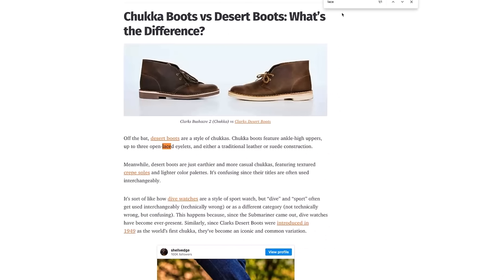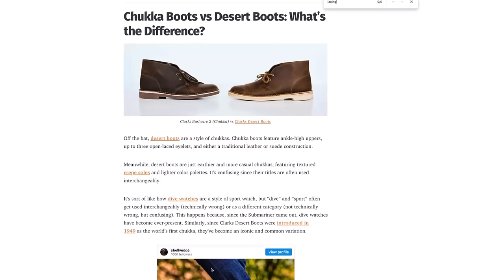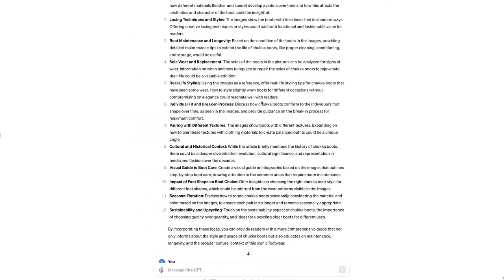It surfaced different ideas than the last query I did with women's boots. In number two, it talks about the images show the boots with their laces tied in standard ways, offering creative lacing techniques or style could add further functional and fashionable value for the readers. Let's go check the article and see if we talk about lacing at all. I popped the word lace over here into the search and lace is used once, only once to reference open laced eyelets. Changing that to the word lacing, it's not even used once. And so here we have again, using images and ChatGPT, we are missing the opportunity to talk about different lacing techniques and different lacing on boots.